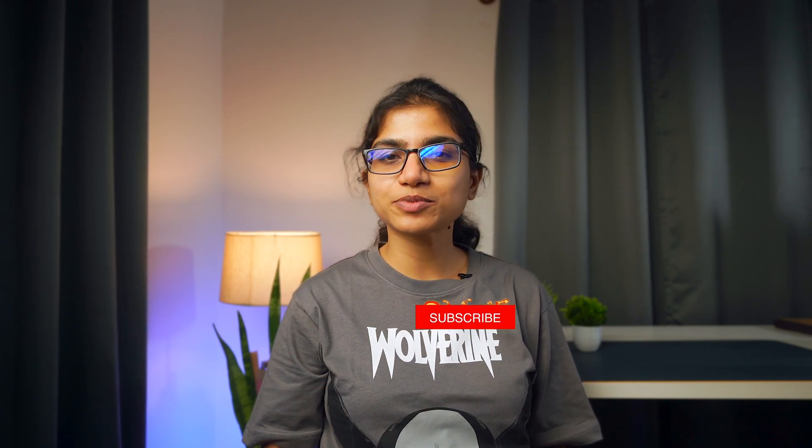All the product links are in the description below. If you have any doubts, drop them in the comments. Don't forget to like, subscribe and I will see you in the next one.